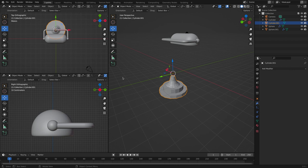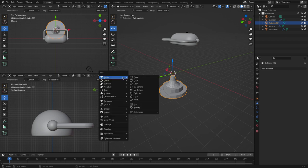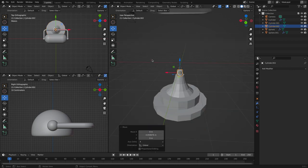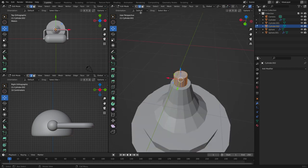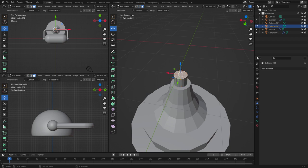From there we are going to create another cylinder. And let's go back to edit mode, go to face select, click this.